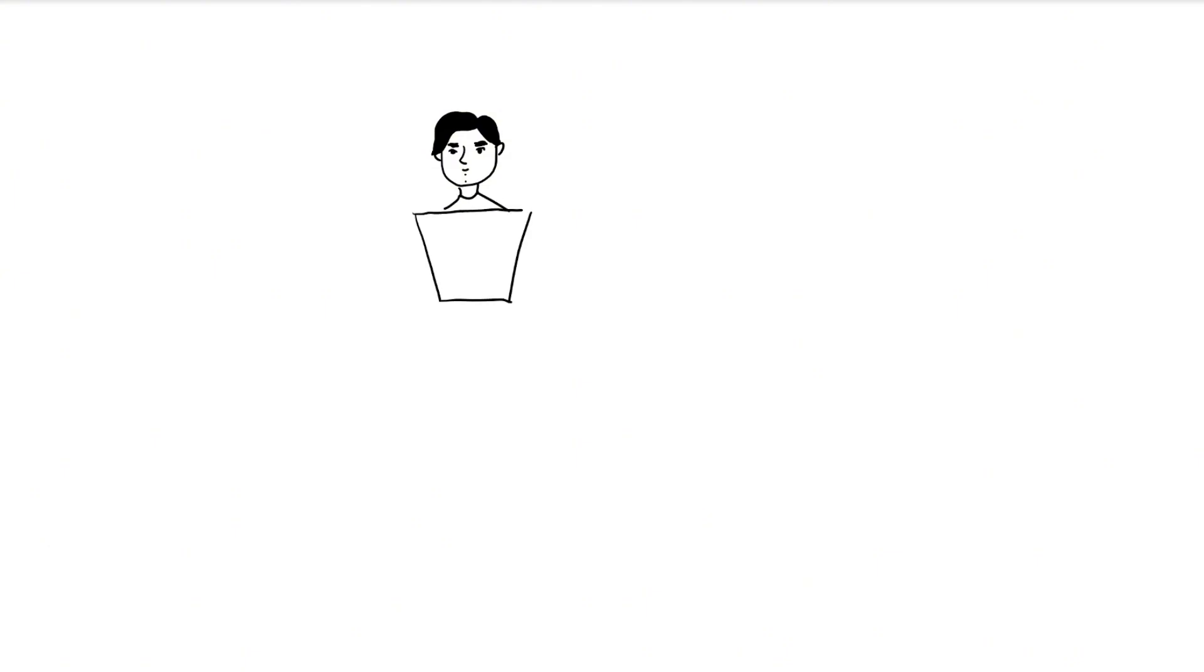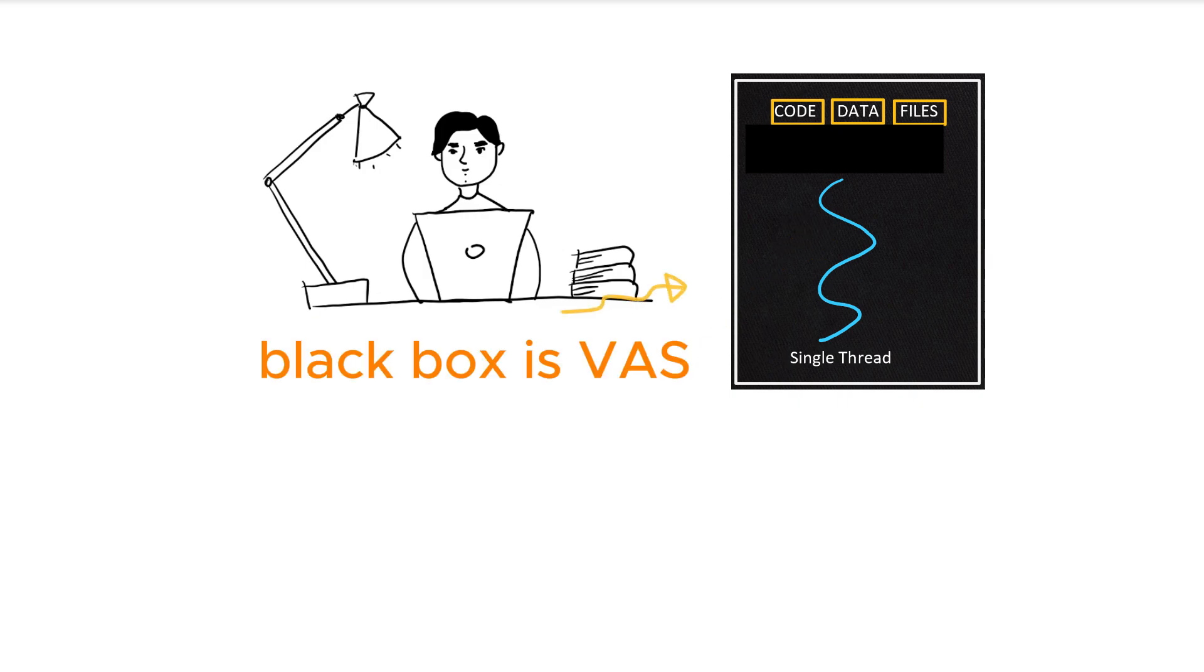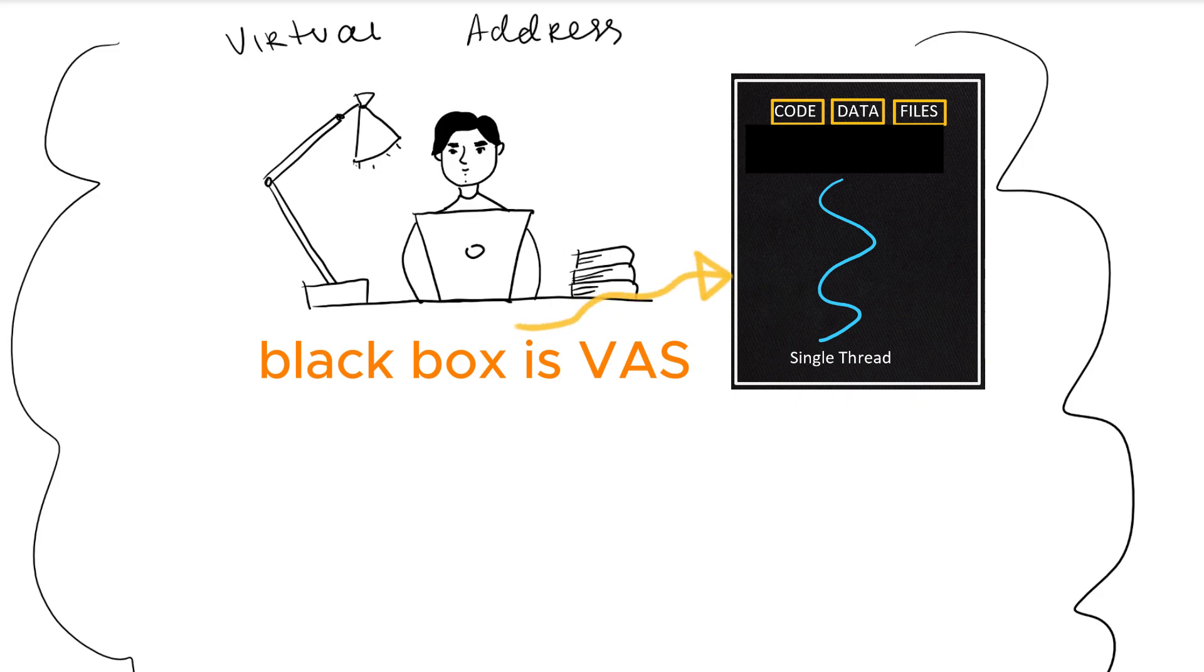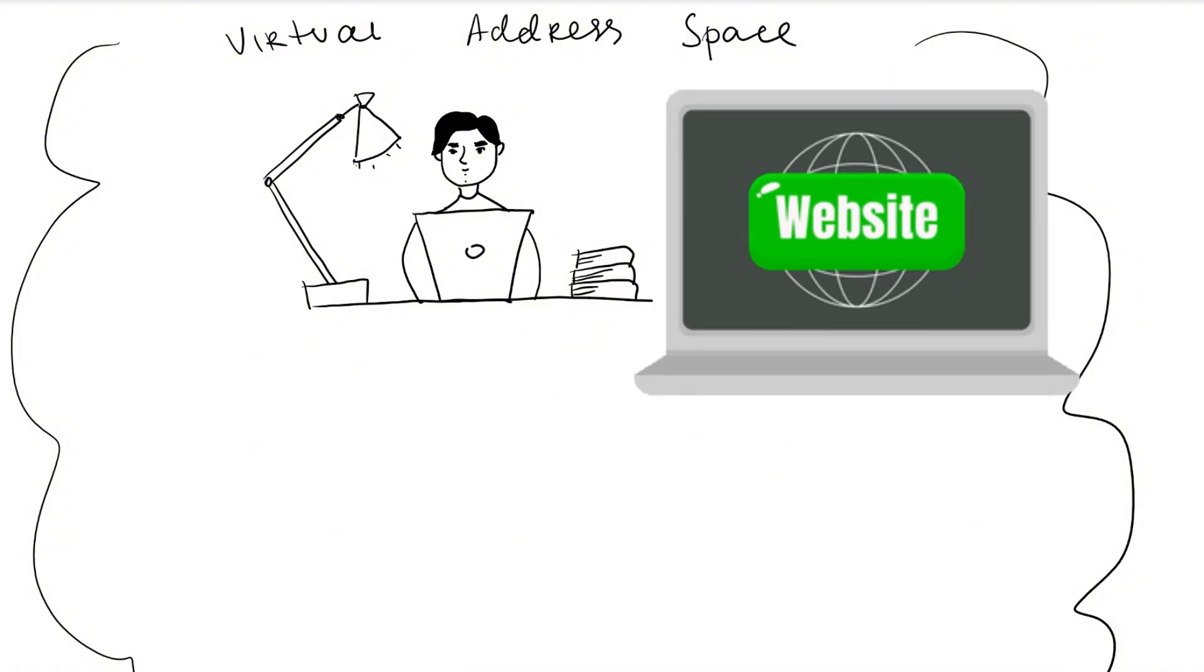Okay, so imagine this is you, a genius programmer who just launched your own startup. You're ready to create a website for your product and put it out into the world. You are one process and one main thread and this is your office, aka virtual address space. Since you're the brilliant mind running the show solo, you grab your pen to write down a to-do list to get your website up and running.